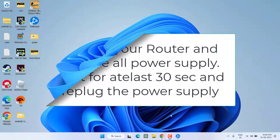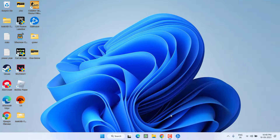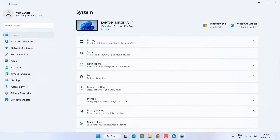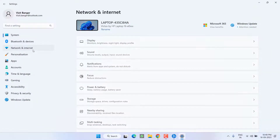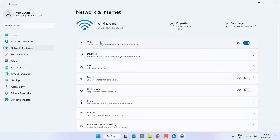If that fails to work, let's move on to the next step. Simply head to the Settings menu, click on 'Network and Internet,' and the Wi-Fi option will be available. Go ahead and turn it off.